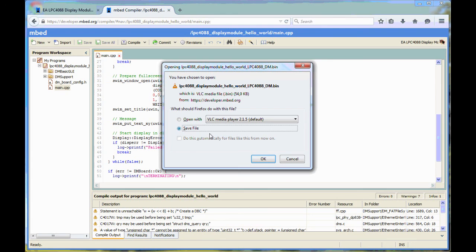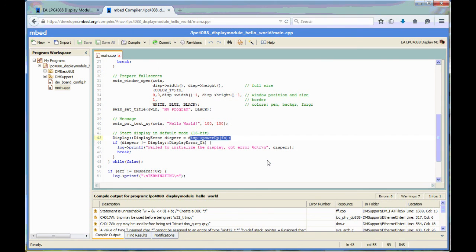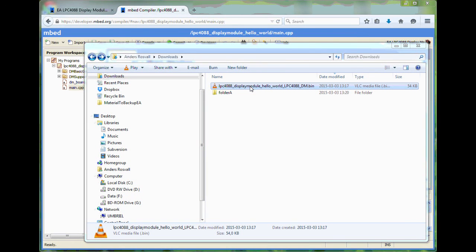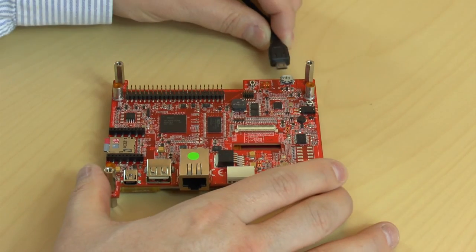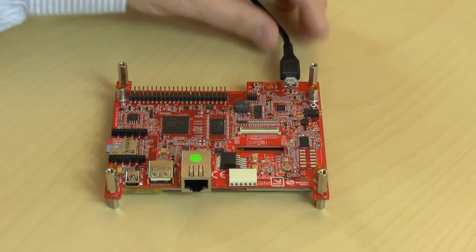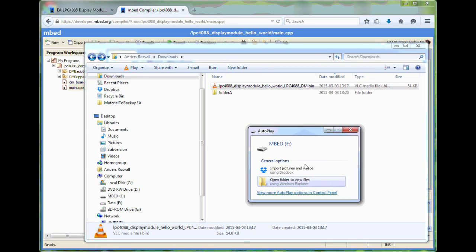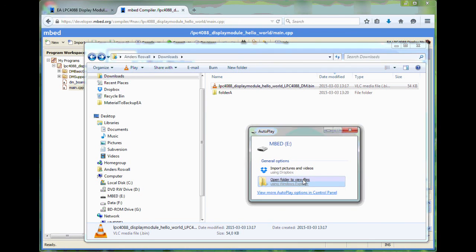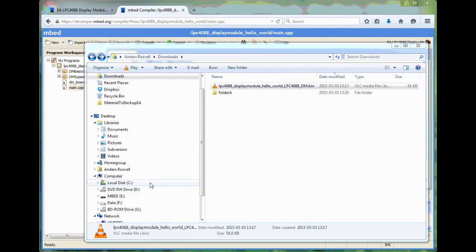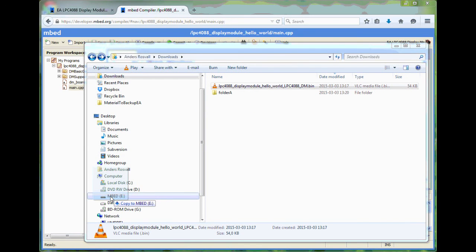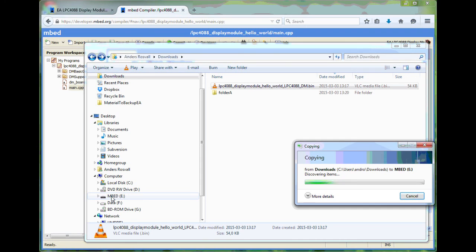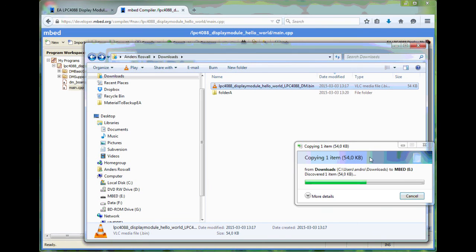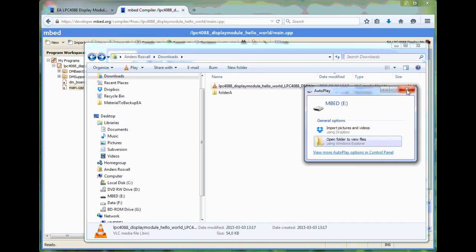So now we have a binary file. Remember where you saved it. So here we are with the binary file. Now I connect the display module to the PC. The mbed drive will show up like this. You can just close this window and you have it here. Then you have to drag and drop the binary file like this. Programming will be very quick since it's a small file. And then you will get back a new fresh mbed drive like that.